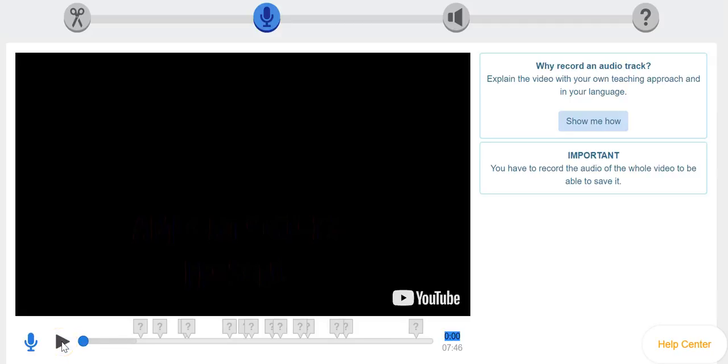So one of the really cool things that you can do when working in Edpuzzle is you can actually put your own voice over a video.